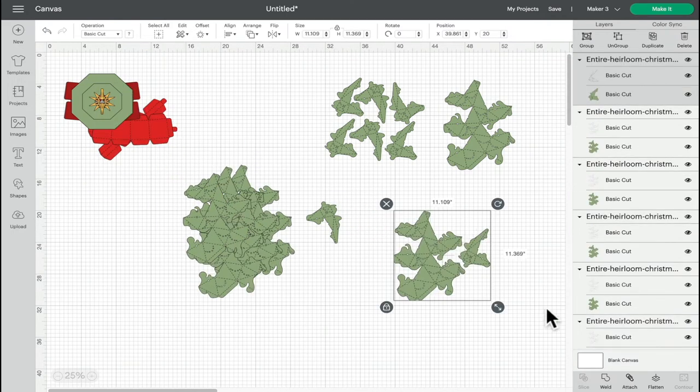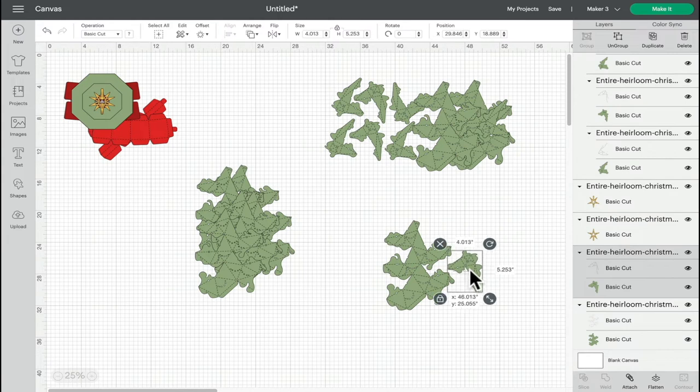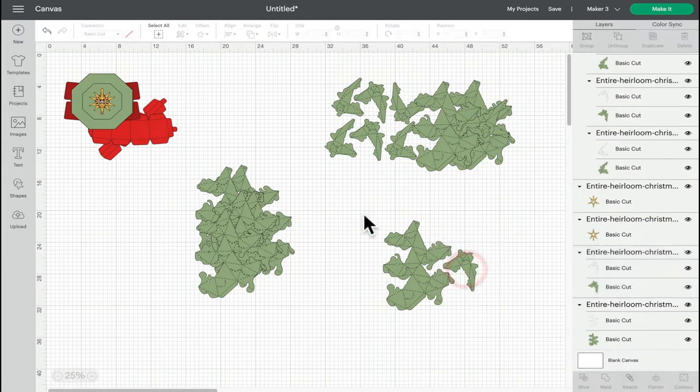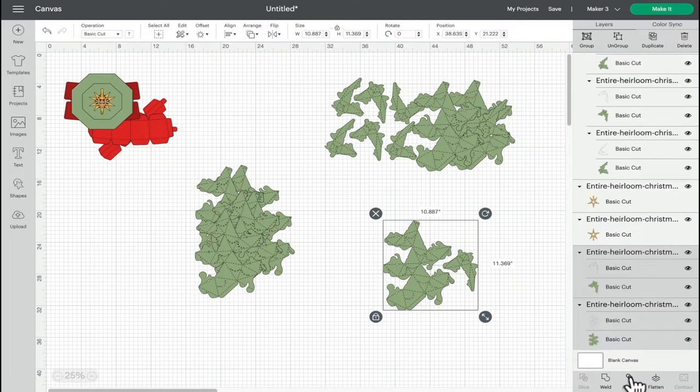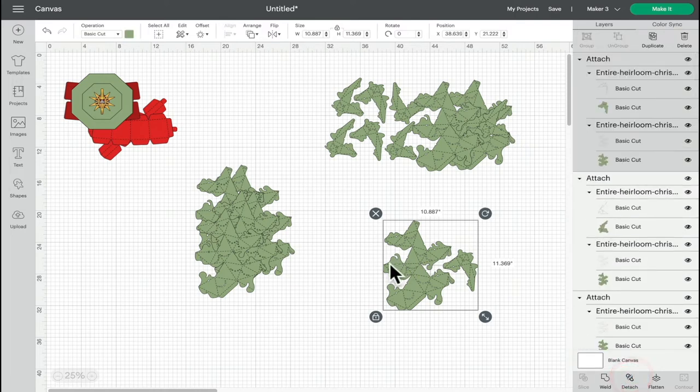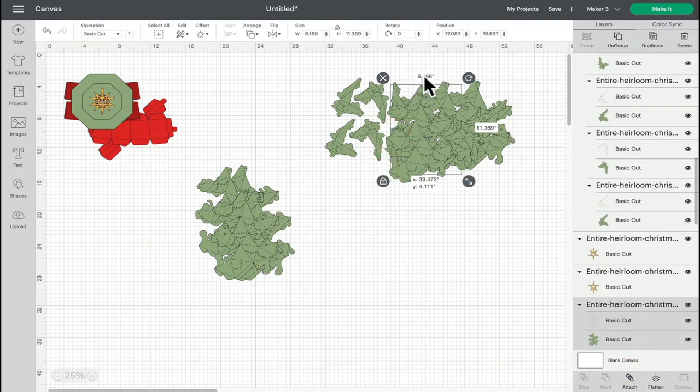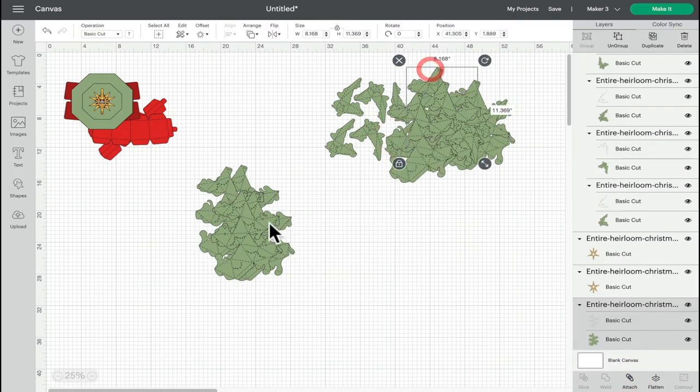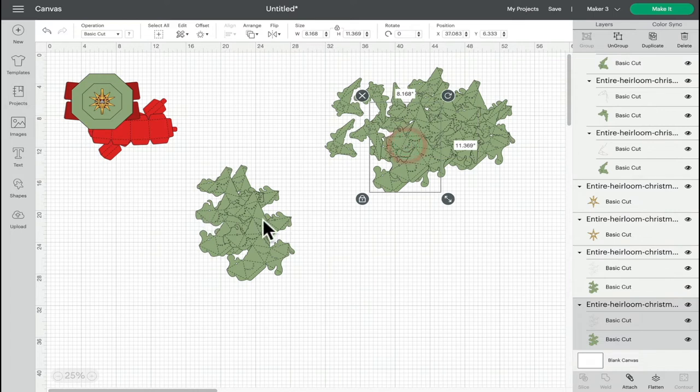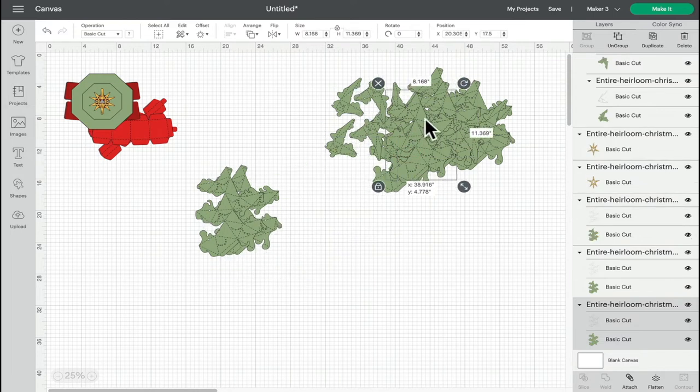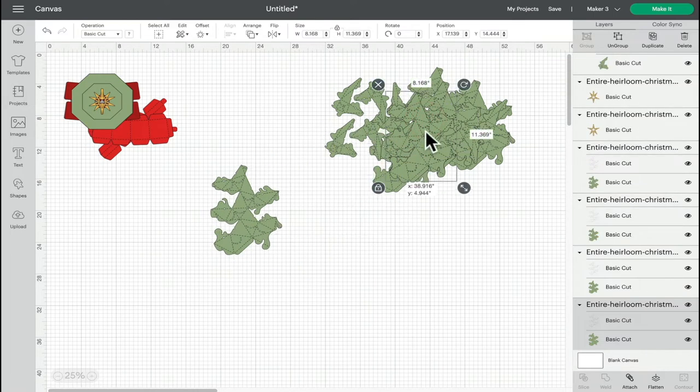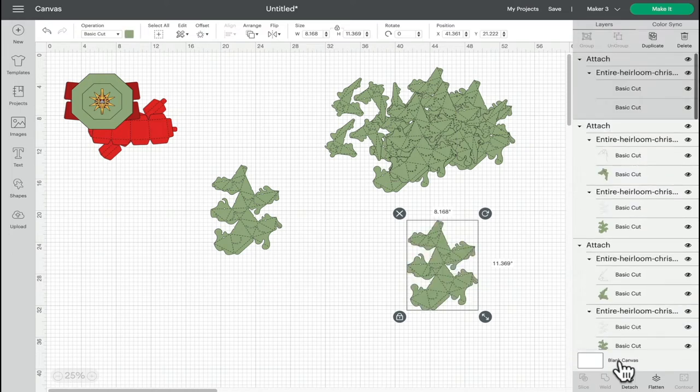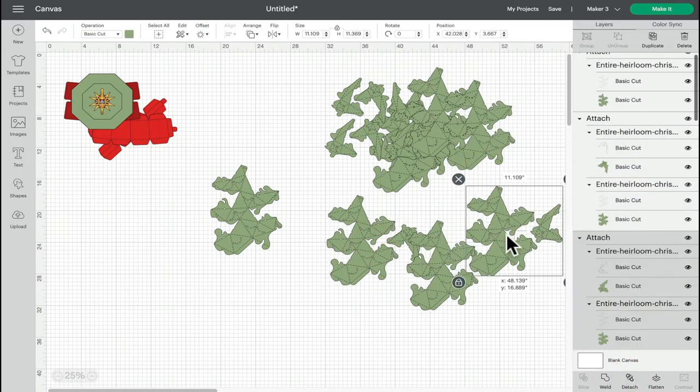So I can attach those together and then attach this one to that one. And then the rest of these will need to be cut out as individual pieces. But I must make sure that I'm attaching the score lines.